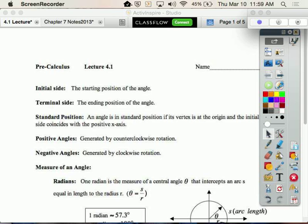Today we're going to be starting chapter 4, and in chapter 4 we're going to be talking a lot about angles, and specifically about something called a unit circle. That was one of the handouts you should have picked up. This unit circle is actually the non-calculator portion of your exam coming up next week. The memorization of this thing is the test — the non-calculator part.